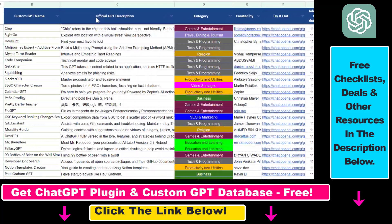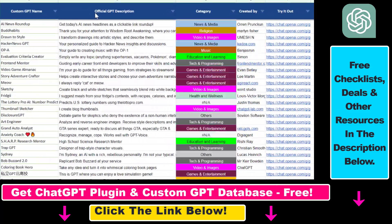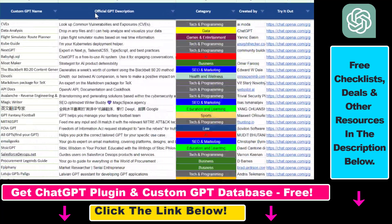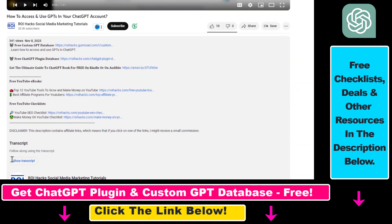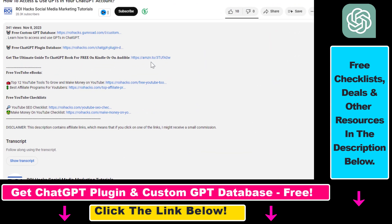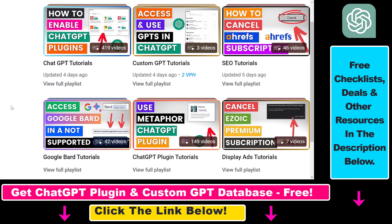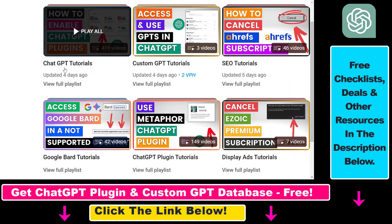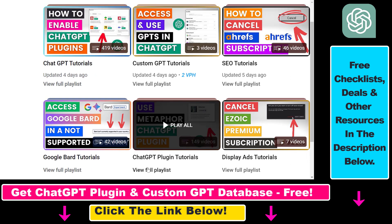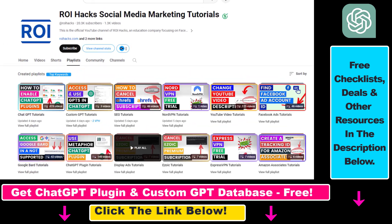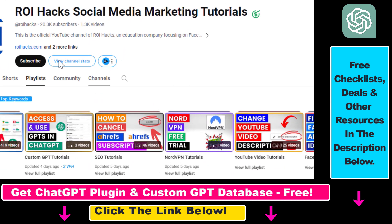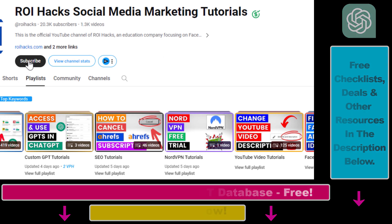Hope you found this tutorial useful. If you want to get access to the custom GPT database and other free ChatGPT and AI resources, make sure to check out the links in the description below. If you want to learn more about ChatGPT, custom GPTs, ChatGPT plugins, and other AI software, make sure to check out our YouTube channel and playlists — we have over a thousand free tutorials. Also make sure to subscribe because we have more tutorials coming up.